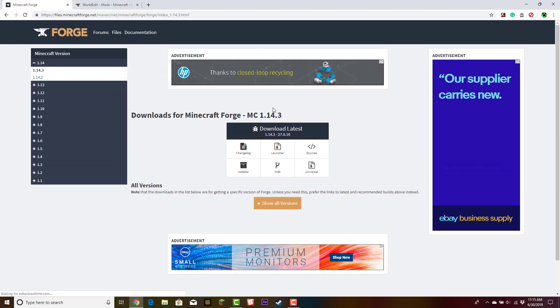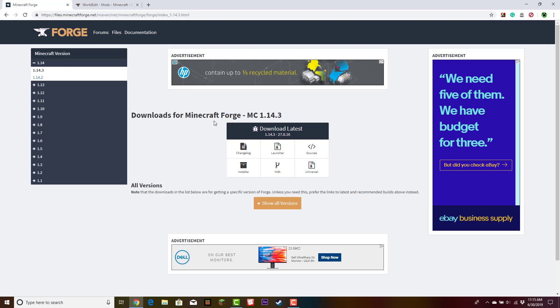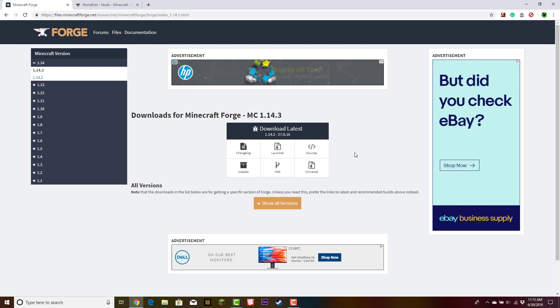This will take you to this page. There are going to be lots of different options, but assuming you're going to want to use this on a single player world, go ahead and click Launcher.